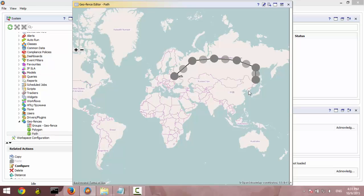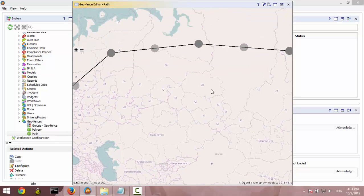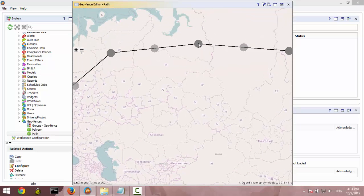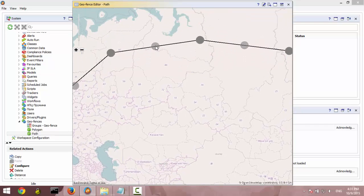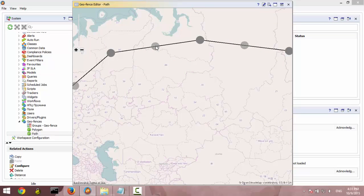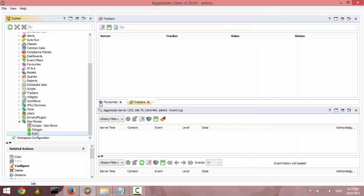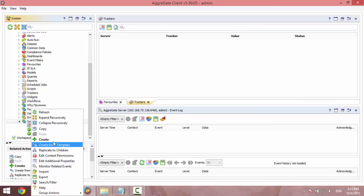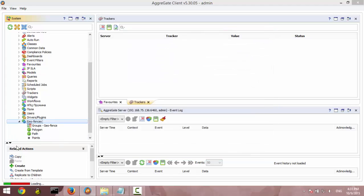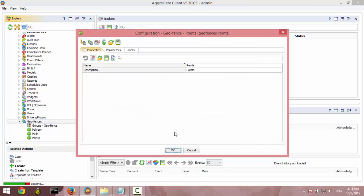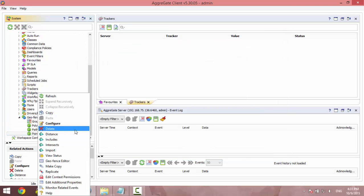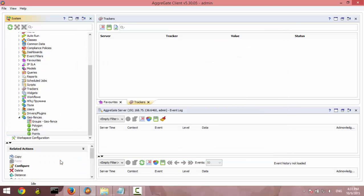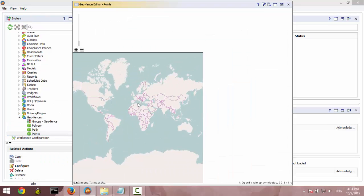And like in the polygon, we can drag the points here and there. And again, you enter the name and the description. Press OK. You can view it and put more points over your geographical map.